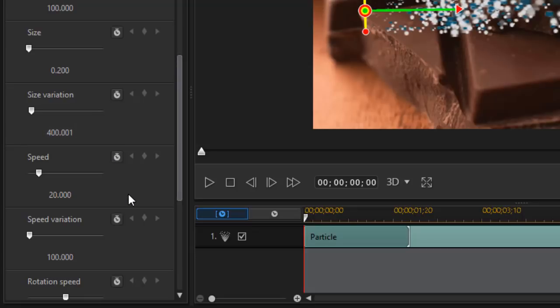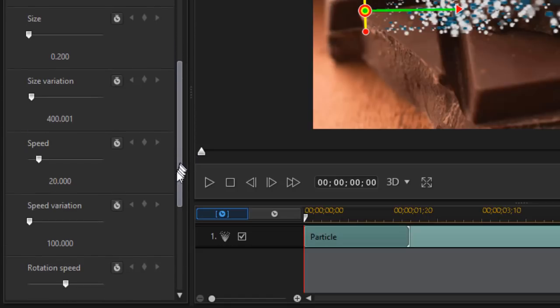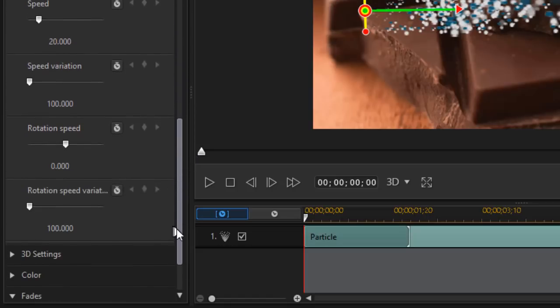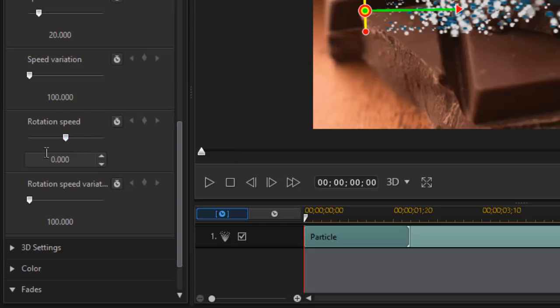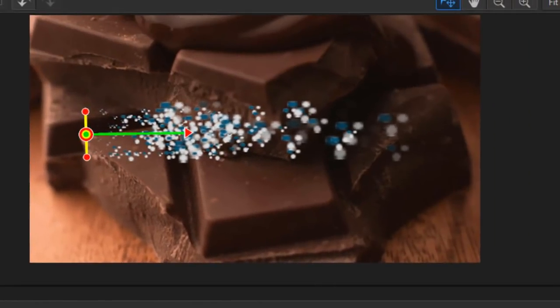And the speed we'll leave at 20. The speed variation at 100. The rotation speed, I'm going to add a rotation speed here. I'm going to do a value of 3. I'll just type in 3 again. And I'll leave this at 100.